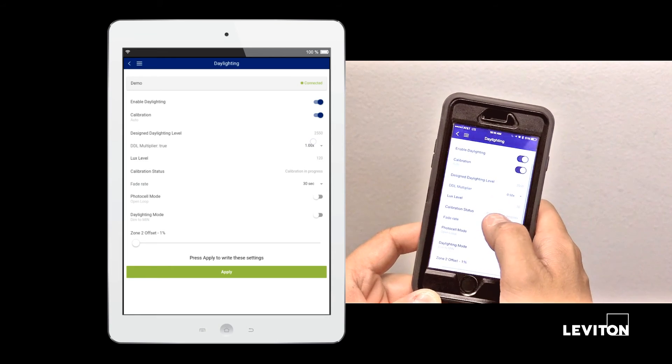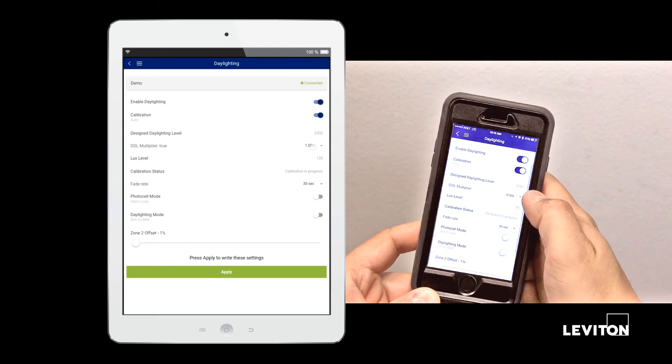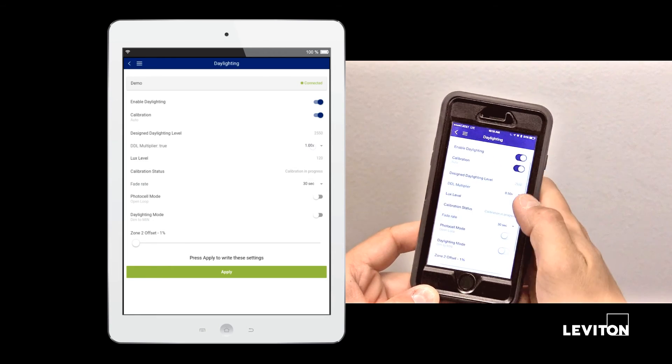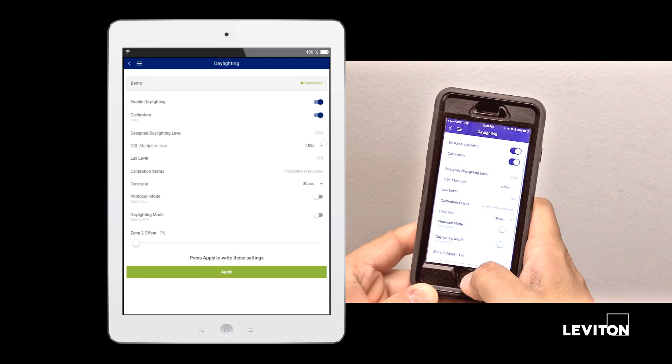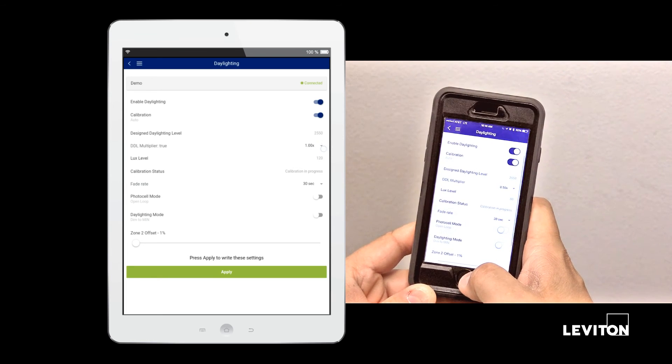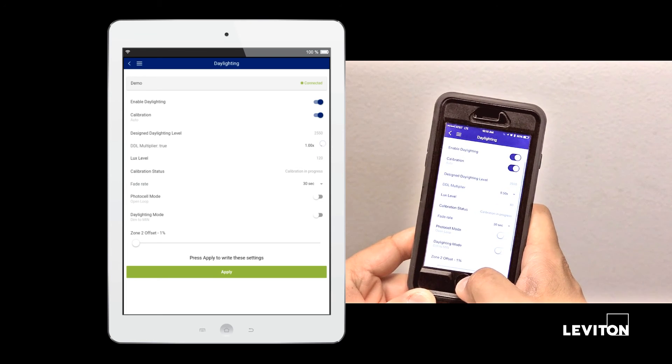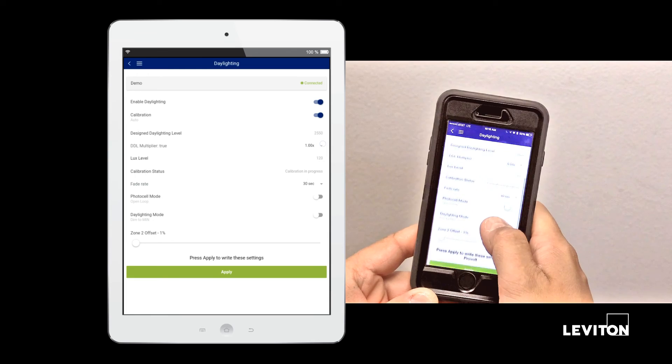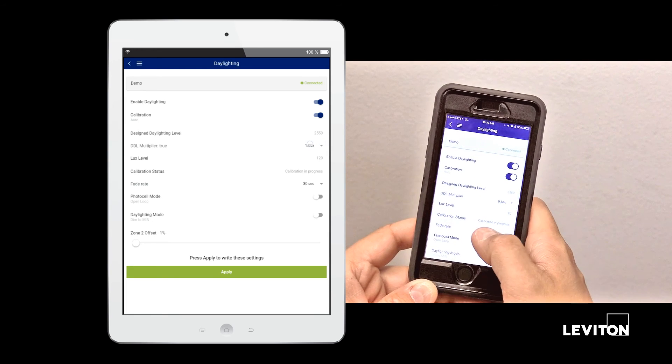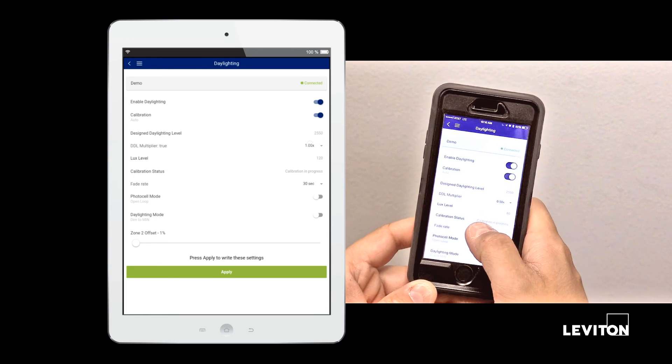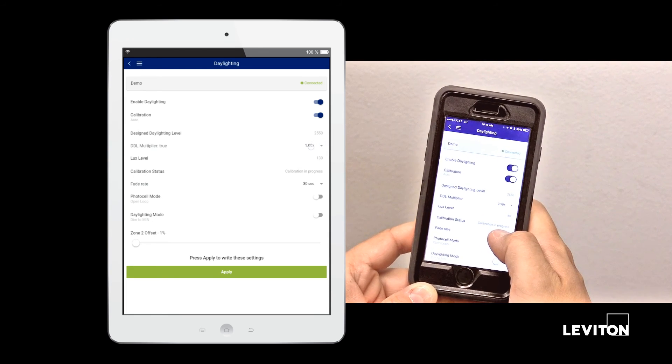We now show calibration in process, the current design light level set by the auto calibration process. And this will remain for 24 hours until it is fully calibrated.